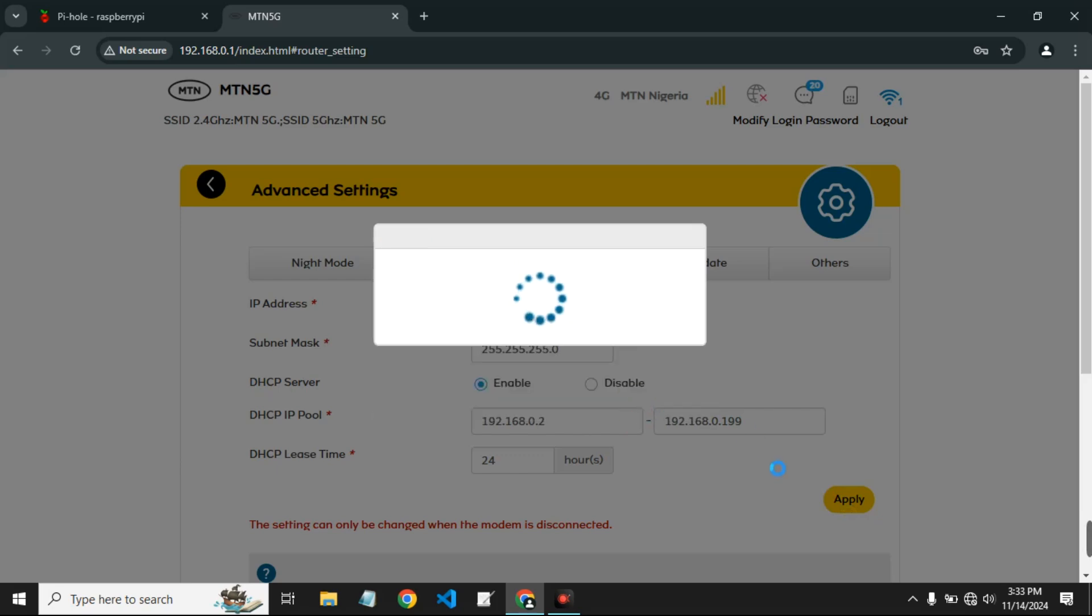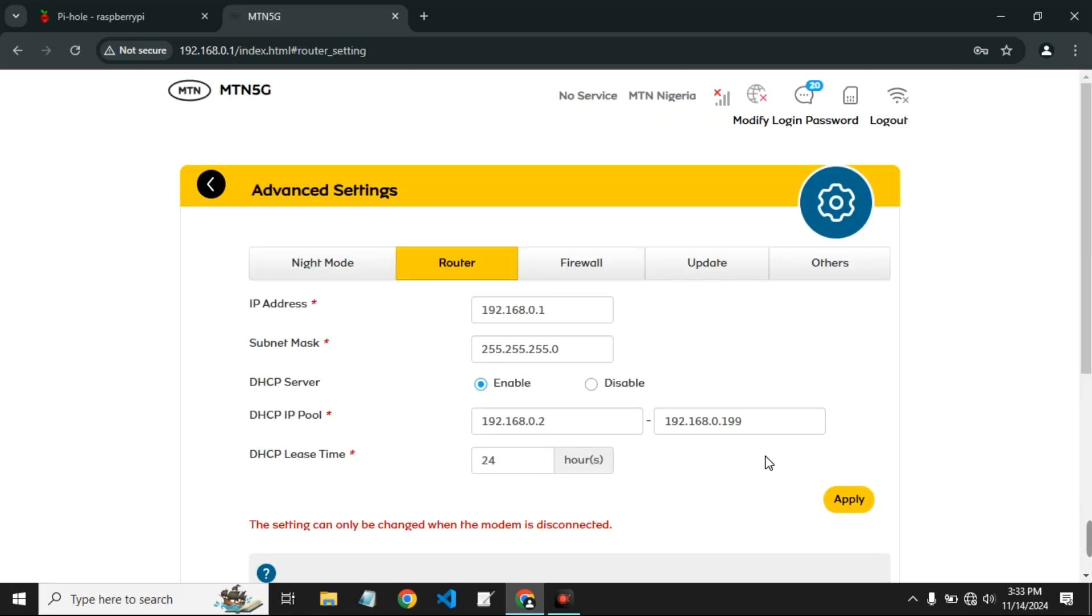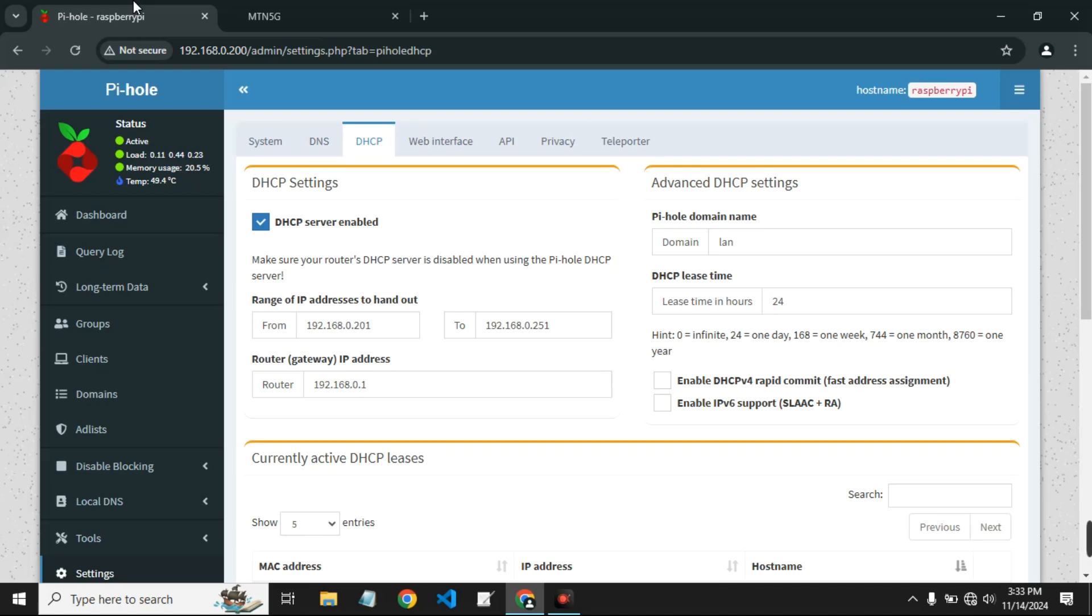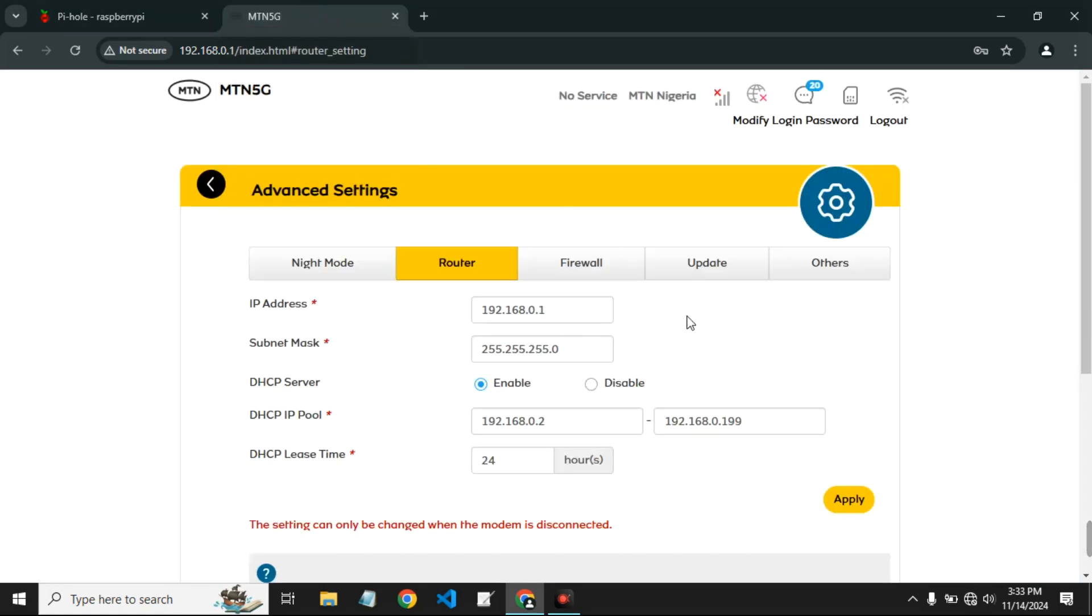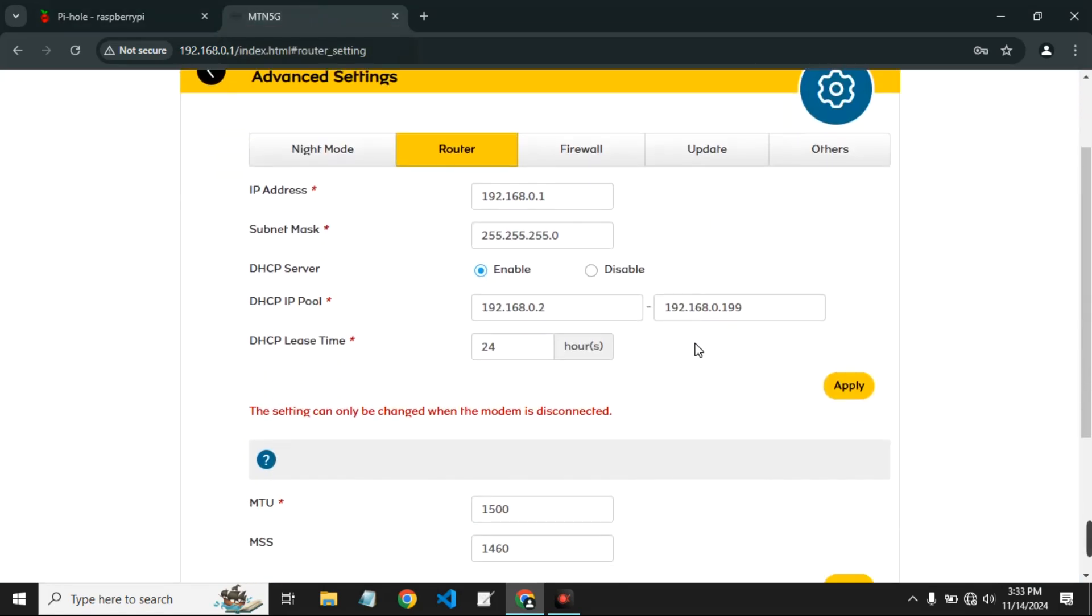So let's save this first and head back to our Pi-hole. And then you can see under range of IP addresses to hand out, it starts from 201 and ends at 251. So any device that connects to our router should be given an IP address from 201 to 251. If that works correctly, then that means our Pi-hole is running.